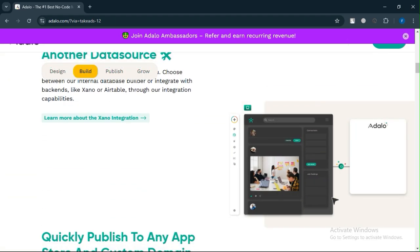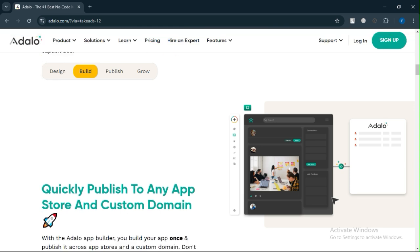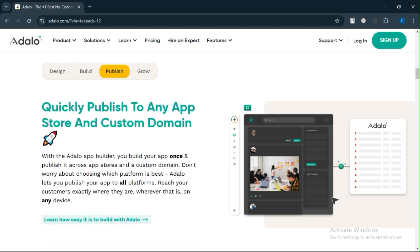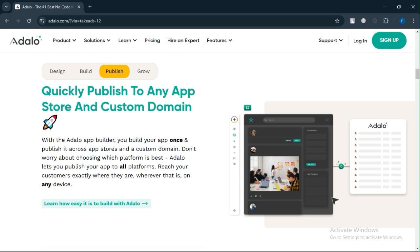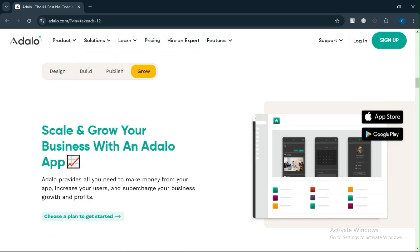If you need more control or are planning to build a larger, production-level app, exploring alternatives like Bubble, AppGyver, or Flutterflow might be worth considering.